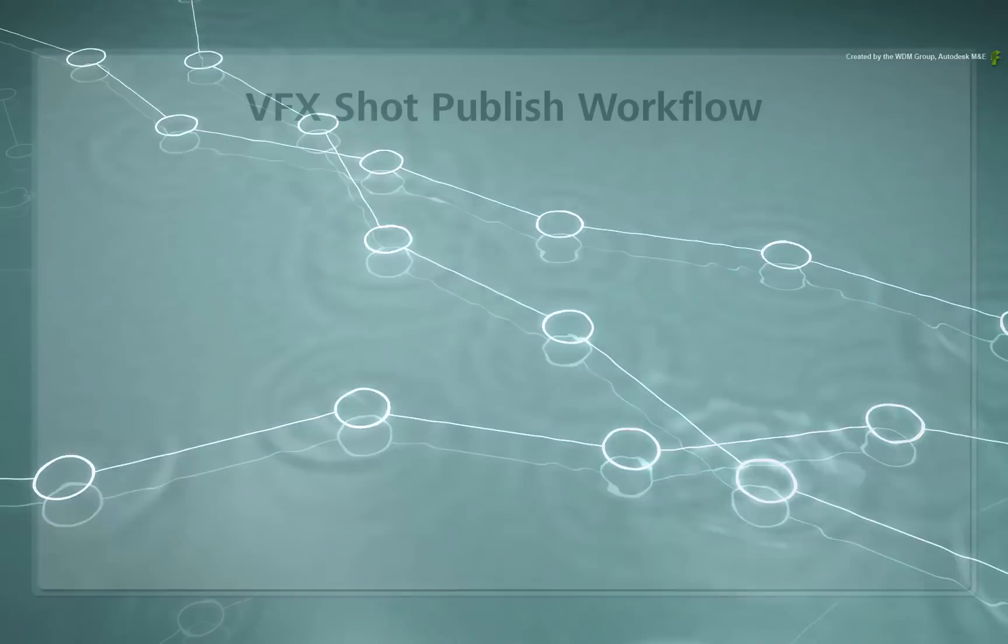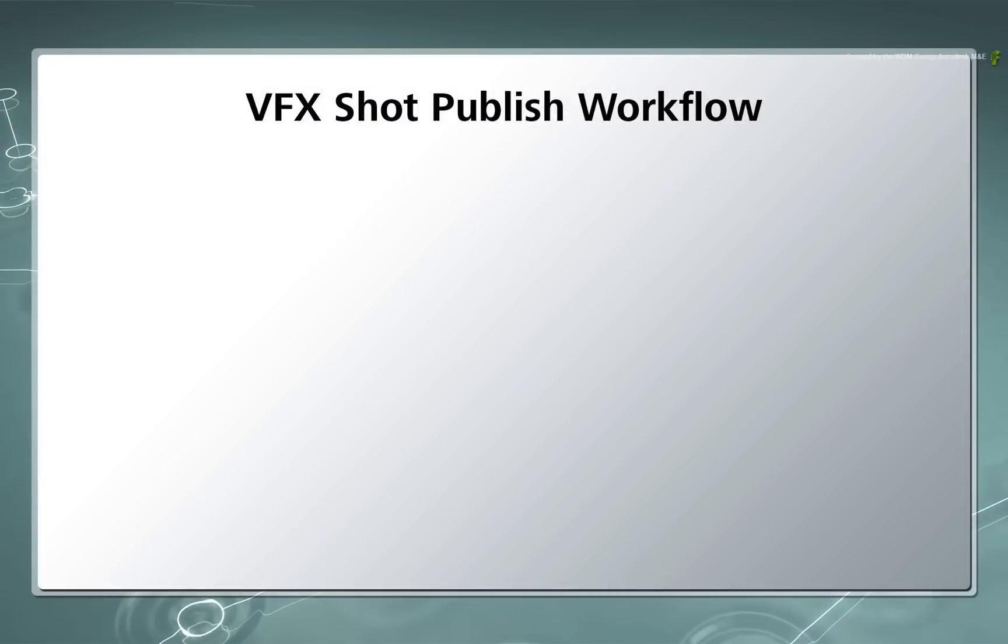In this video, we are going to take a look at the VFX shot publish workflow introduced in Flame Premium 2015 Extension 2.